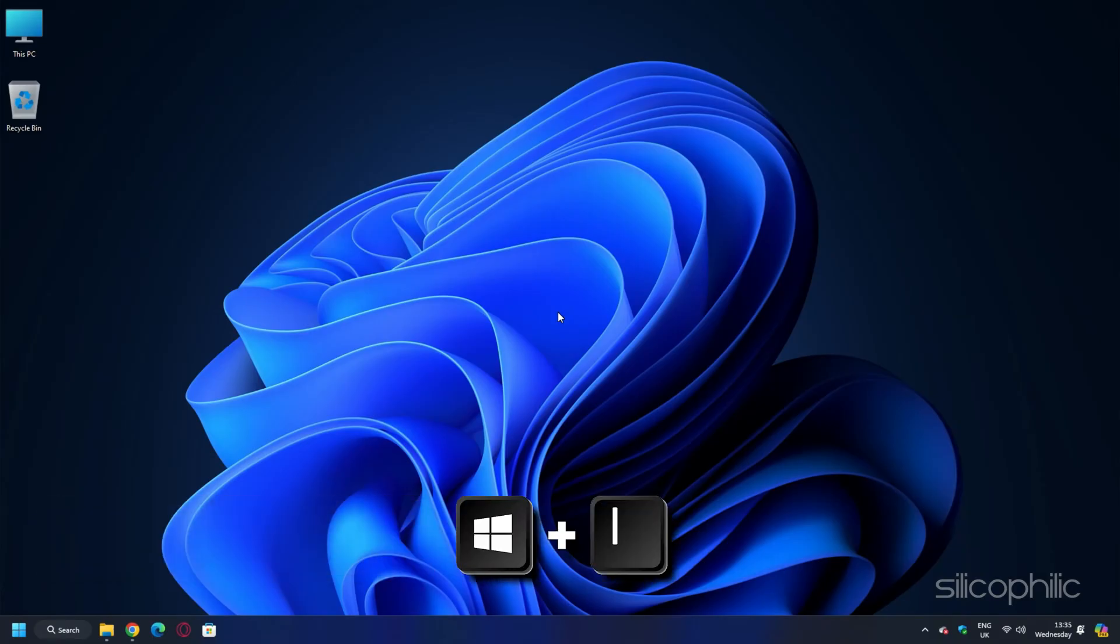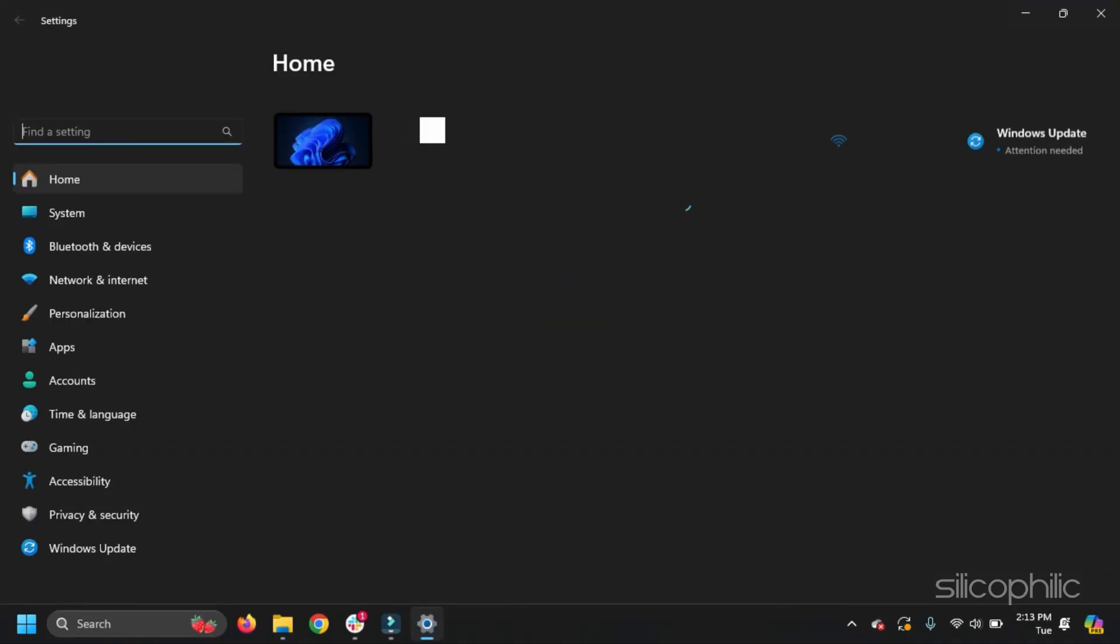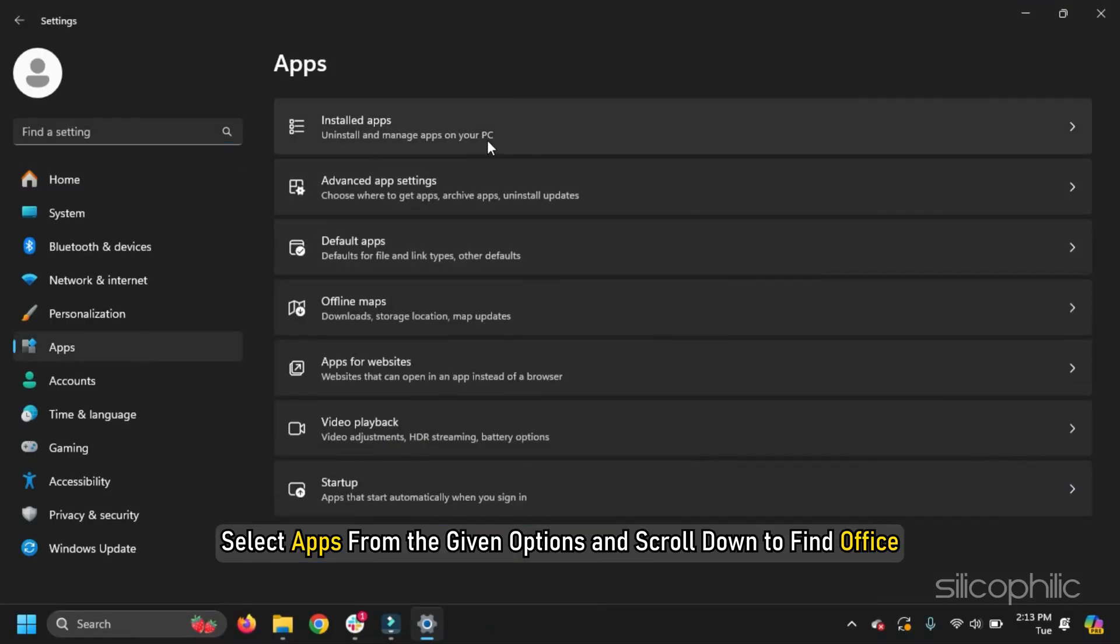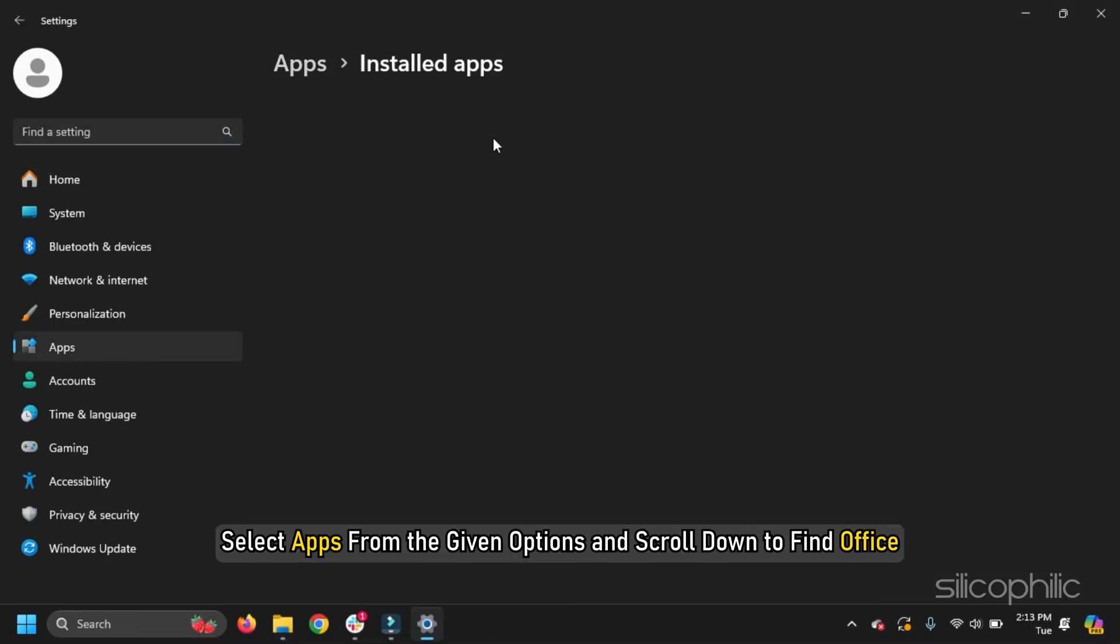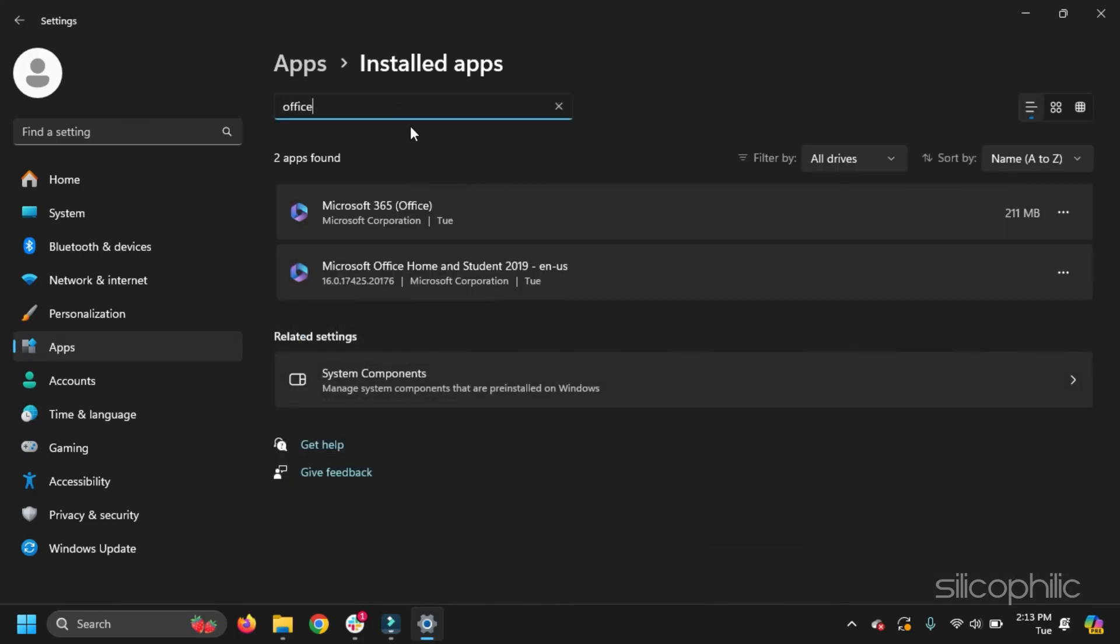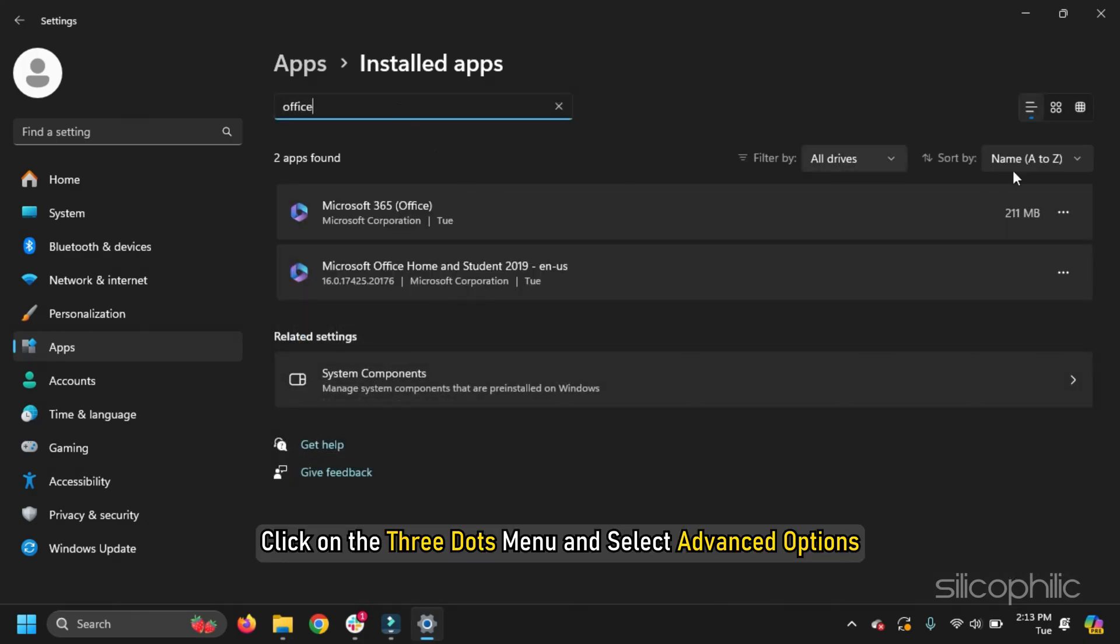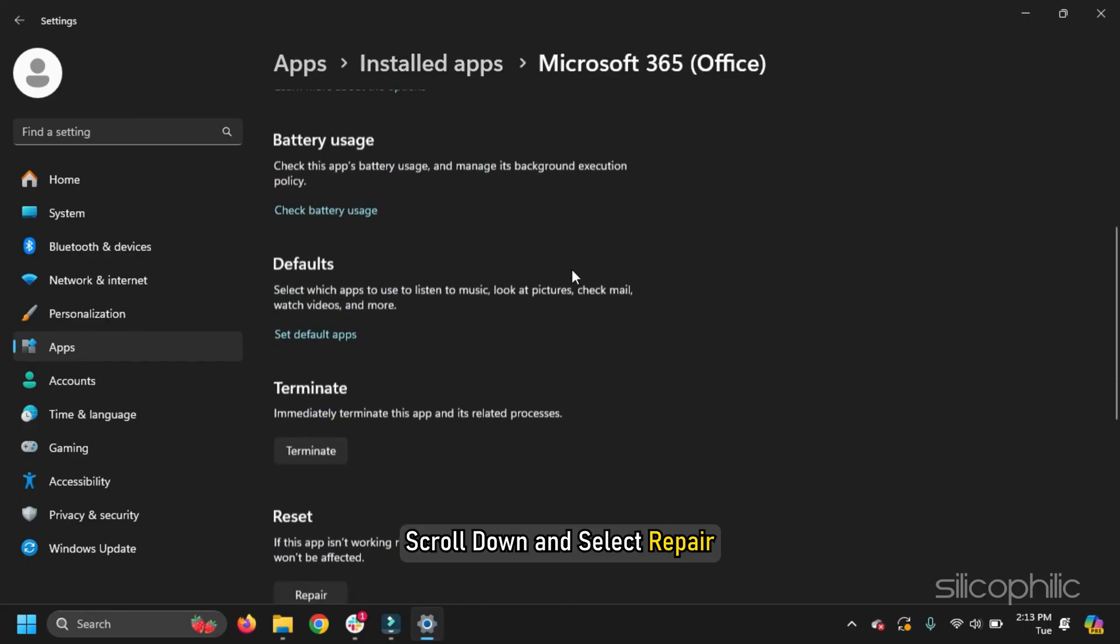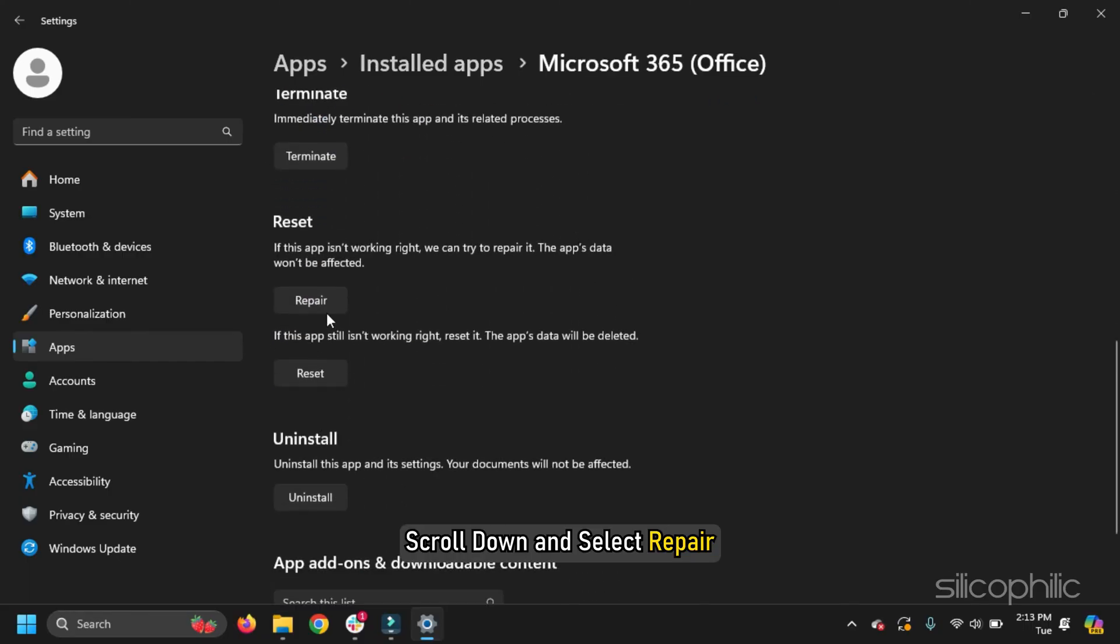Press the Windows plus I buttons on your keyboard to open Settings. Select Apps from the given options and scroll down to find Office from the installed apps. Click on the three dots menu and select Advanced Options. Scroll down and select Repair.